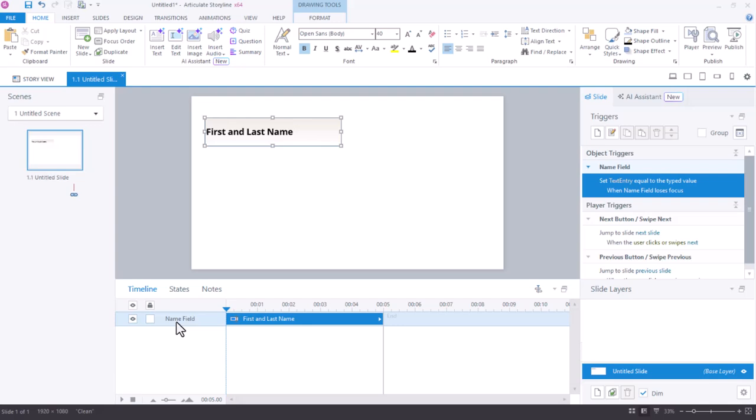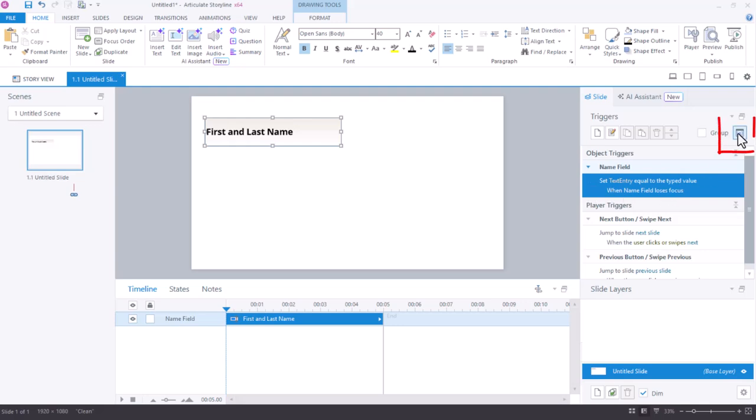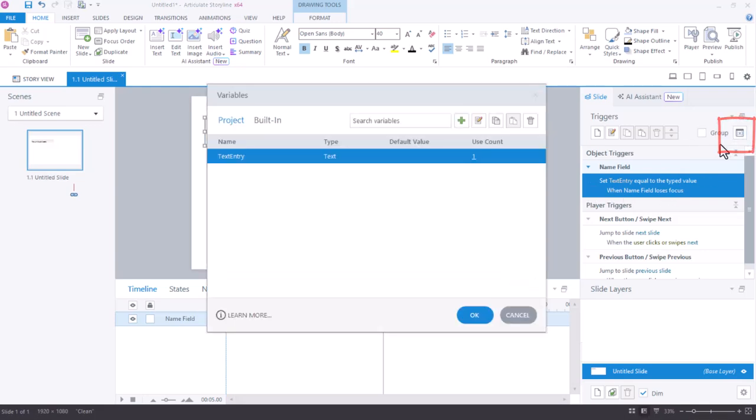Let's rename that object on our timeline. And looking over at my triggers panel, I can see that Storyline has created a trigger that says set text entry equal to the typed value when the name field loses focus. Text entry is a variable that Storyline would like to store under the hood. In my manage project variables area, I should rename that text entry so that I'll know what it is. I'll rename this one name.